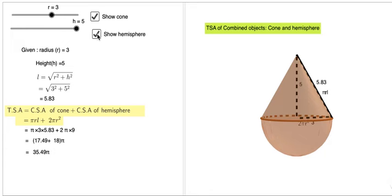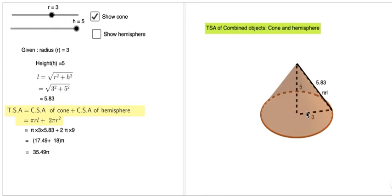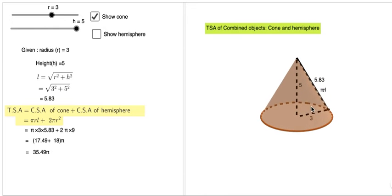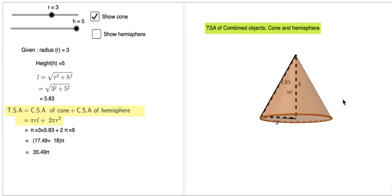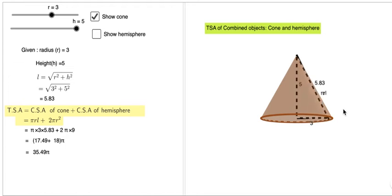You can see the cone here. The radius of the cone is 3, height of the cone is 5, and the slant height is 5.83, which is calculated through the formula: l = √(r² + h²). The surface area of the cone is πrl.